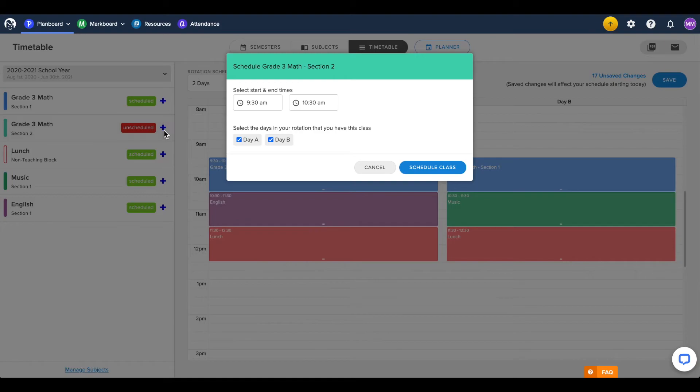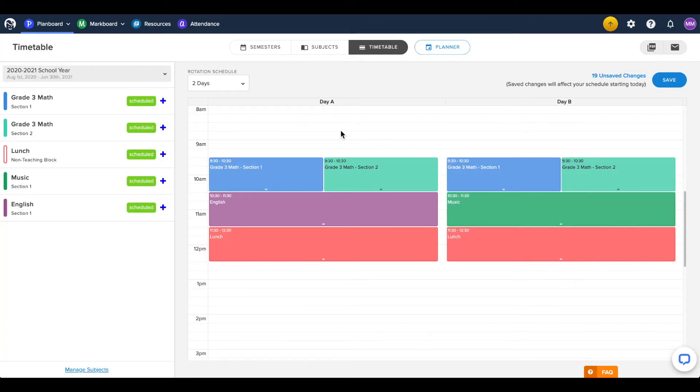You can schedule multiple subjects within the same time frame if they have the same start and end times. This can be useful if you teach split level subjects.